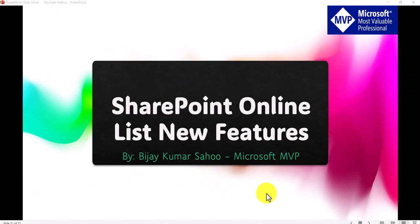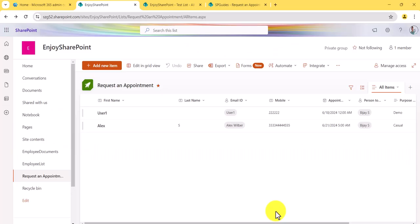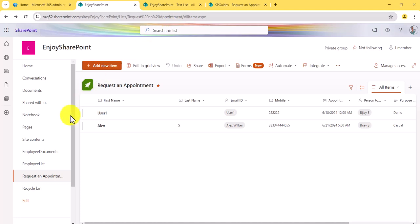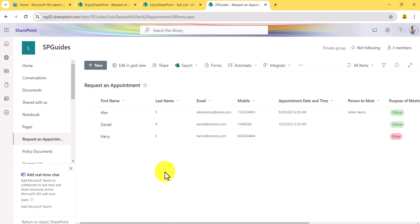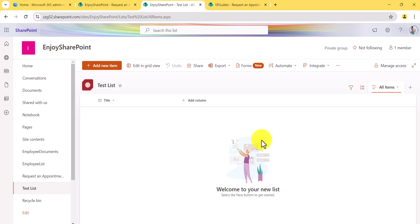Now let me go to the system and show you the different new features in SharePoint Online list. I'll open a SharePoint list first — this is a SharePoint site and 'Request an Appointment' is a SharePoint list we'll look at. Let me also show you a previous list like the Decision List which is in another site — it has the older interface. You can clearly see the differences between the two UIs.